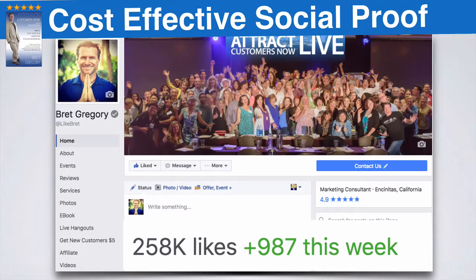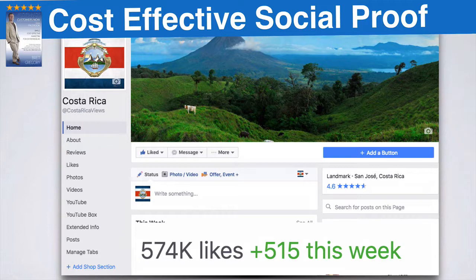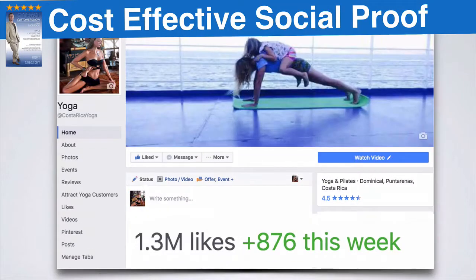In this case, you can see we've gotten 258,000 likes. This page generates $50,000 a month in recurring revenue. Here's our Costa Rica page — 574,000 likes — and we did 1.5 million in sales to our eco-friendly Costa Rica wellness community. Here's another example: we've got 1.3 million likes on our yoga page, and this page generates about $8,000 a month in recurring sales where we refer traffic to people looking for yoga retreats in Costa Rica. So that works out really well.